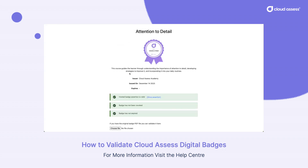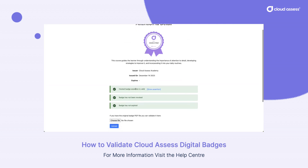What this is going to check is the metadata embedded in the image. Even though the file attached is just this image, it's able to see who issued it, when it was issued, and whether there's an expiration date. You can see that it is a valid badge — it has not been revoked and it is not expired.